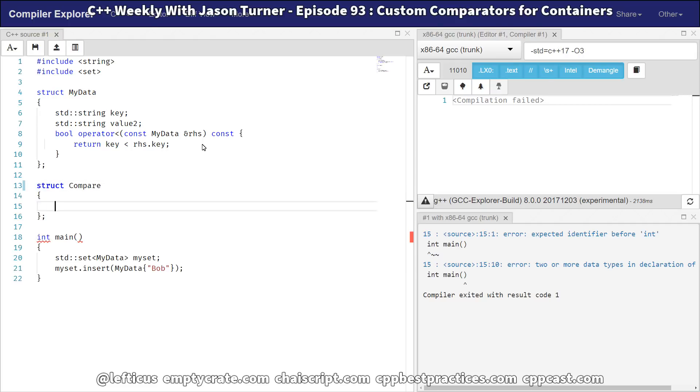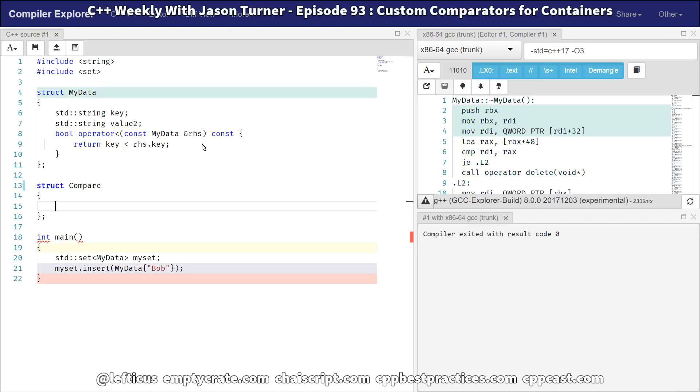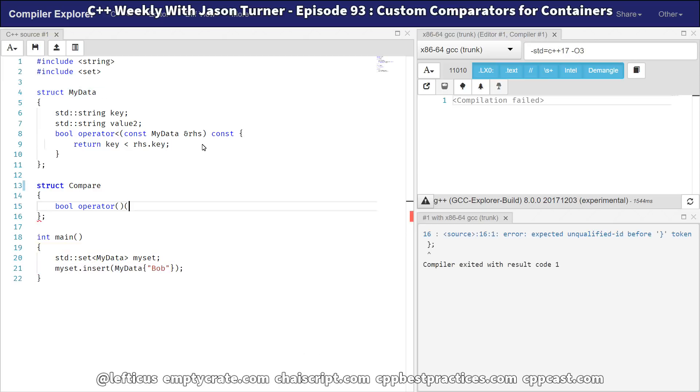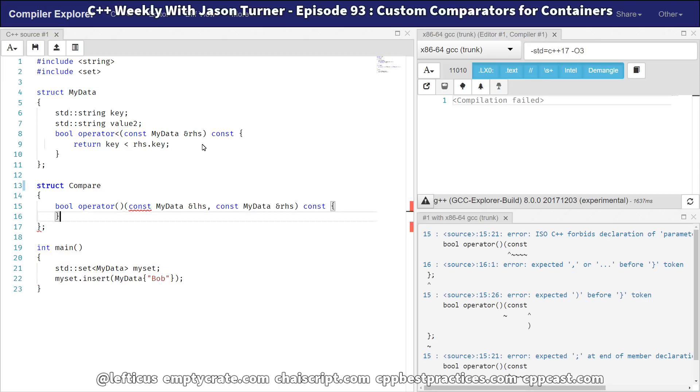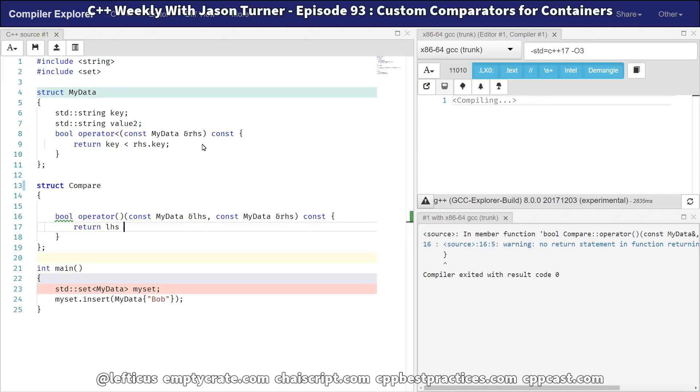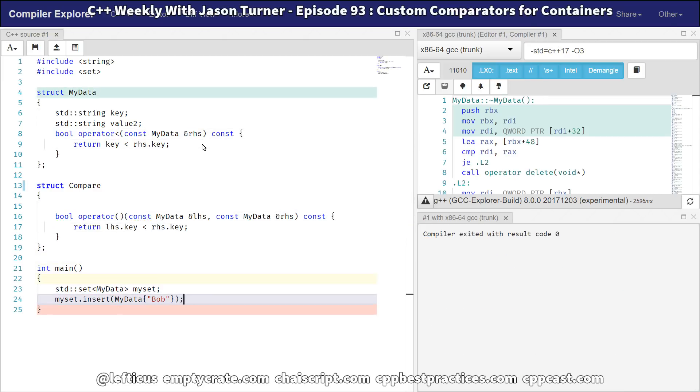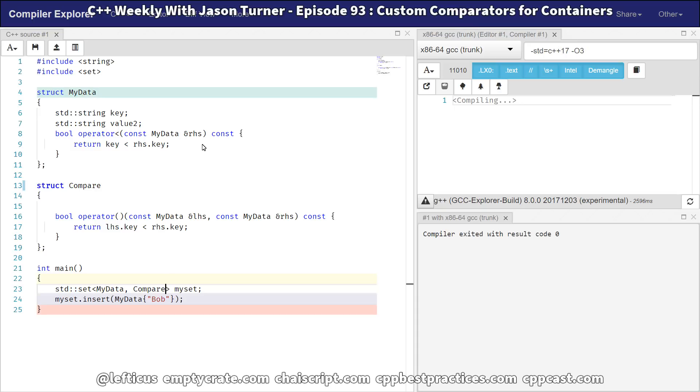And we need to have our member function that can do the comparison that we want it to do.